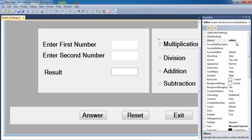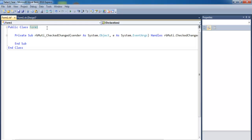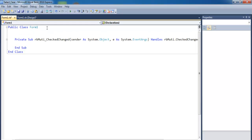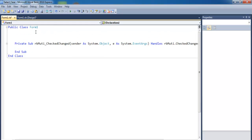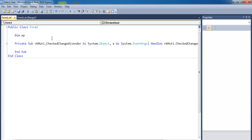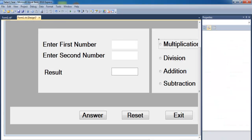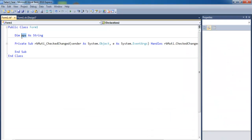Double-click the first radio button and come up here. Right underneath 'Public Class Form' we're going to declare the following variable: 'Dim ops As String'. Then for the multiplication radio button, double-click and set ops equal to the multiplication sign.